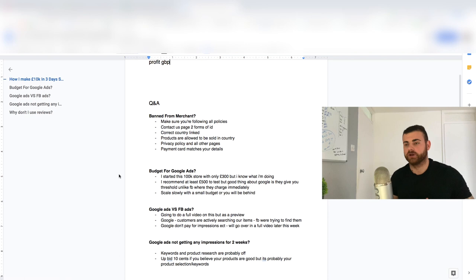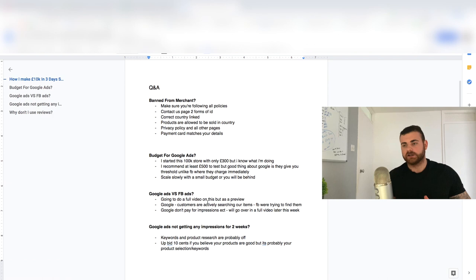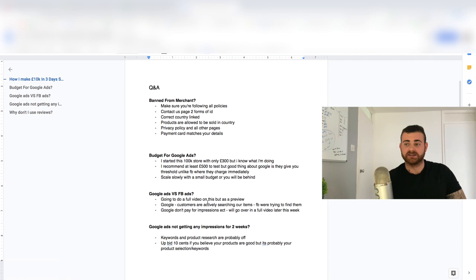Okay, so Google Ads versus Facebook Ads. I'm going to do a full video of this as well, a lot of people say, why do I like Google Ads over Facebook Ads? I think it's pretty obvious to explain why people don't really do Google Ads, or some people don't really heard of scaling stores with Google Ads in general, because there's a lot of e-commerce gurus promoting Facebook Ads.